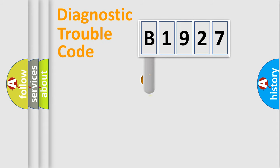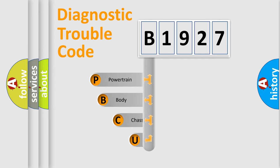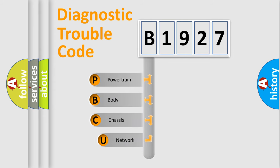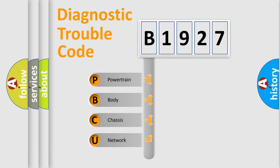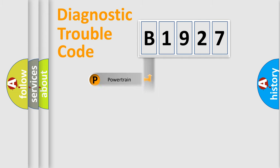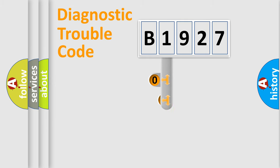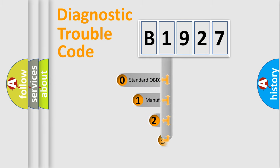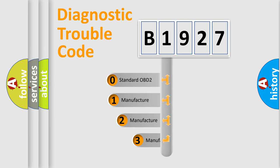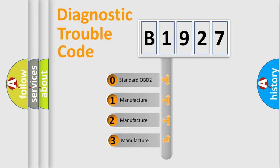First, let's look at the history of diagnostic fault code composition according to the OBD2 protocol, which is unified for all automakers since 2000. We divide the electric system of automobile into four basic units: Powertrain, Body, Chassis, Network. This distribution is defined in the first character code.